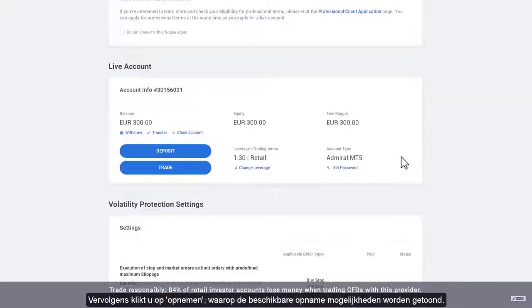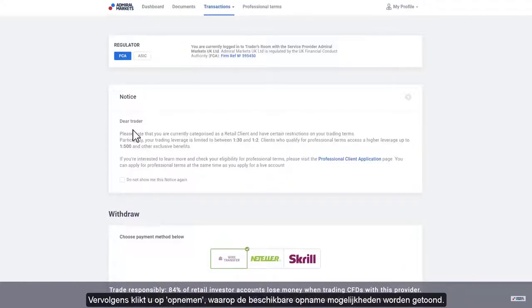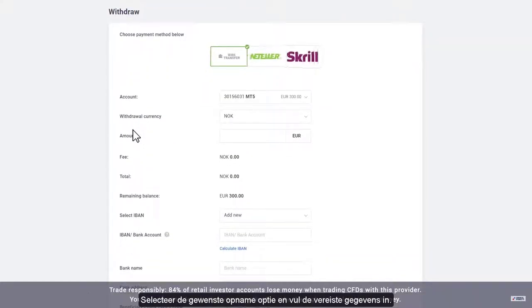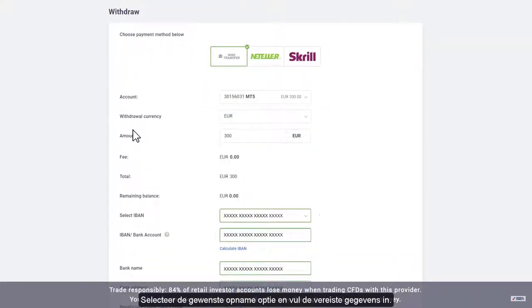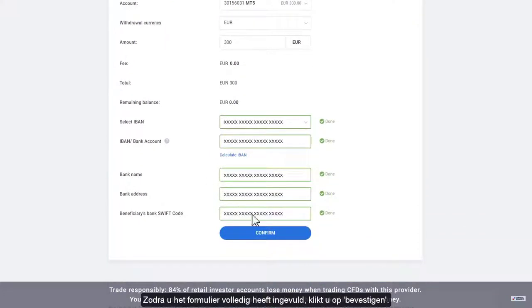Then click the withdraw link. Choose from the available withdraw methods on the screen and enter any necessary details. Once you have completed the form, click confirm.